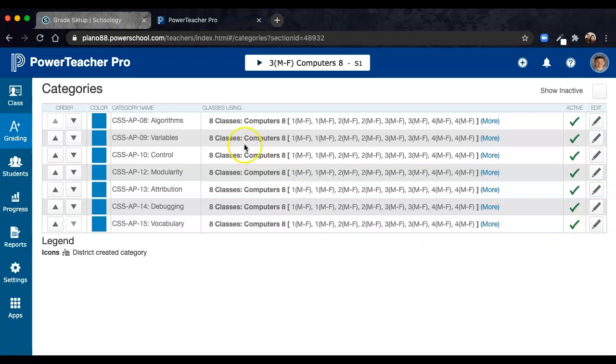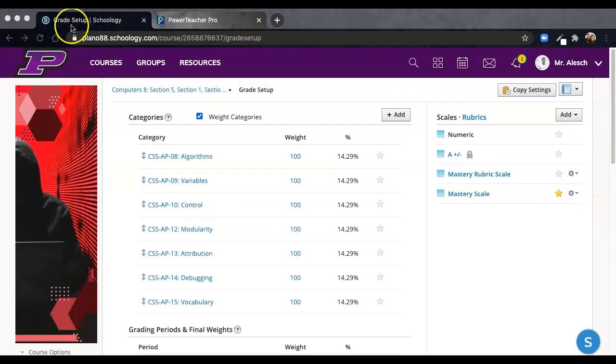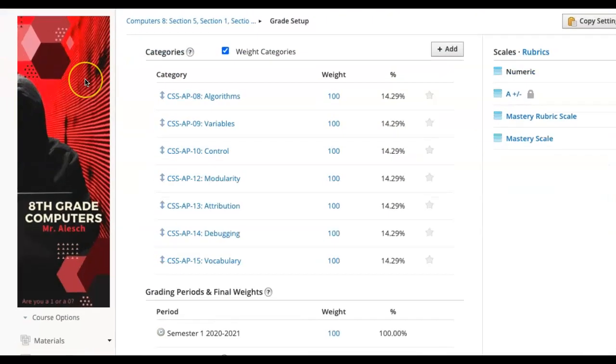After you've created your categories, the third and final step is to sync them manually, so that the gradebook in PowerTeacher Pro knows where the grades and scores are coming from in Schoology. To do so, navigate back to Schoology, and in Schoology, scroll down in your menu to the PowerSchool selection.